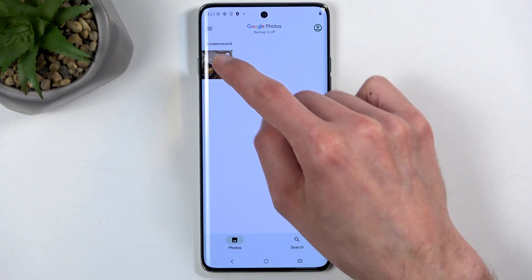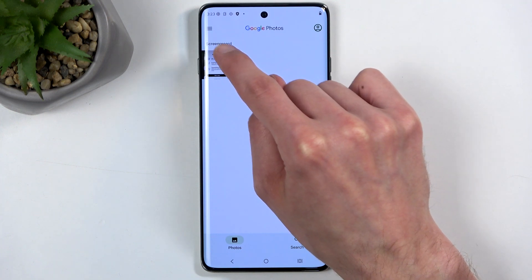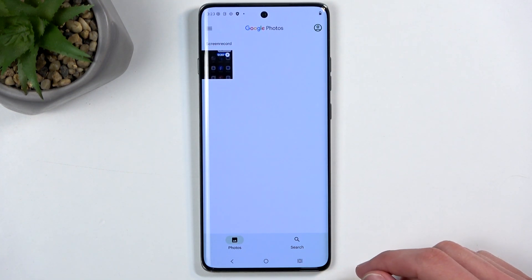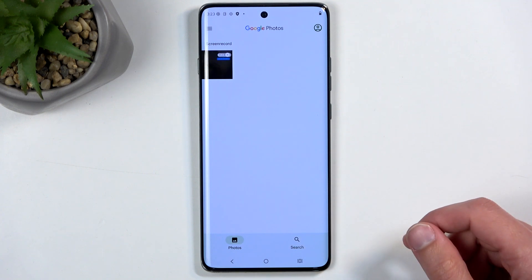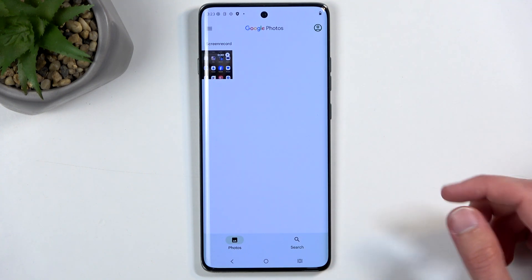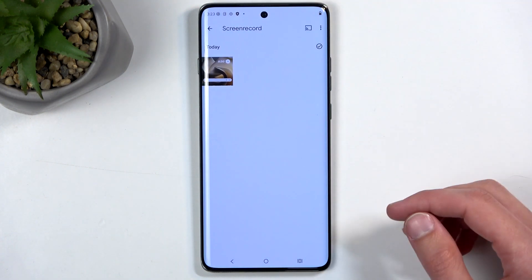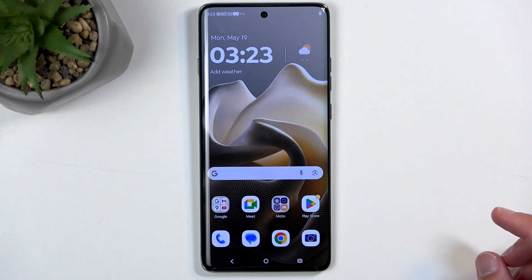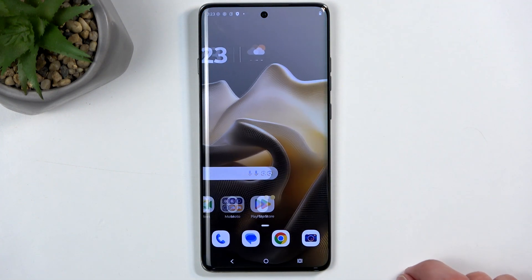This saves your screen recording to your Photos application, and you can see it right here. It is labeled as 'screen recorder,' so later on once you have more content visible, you'll have an Albums tab, and in Albums you'll find a screen recording album in which you'll have only screen recordings.